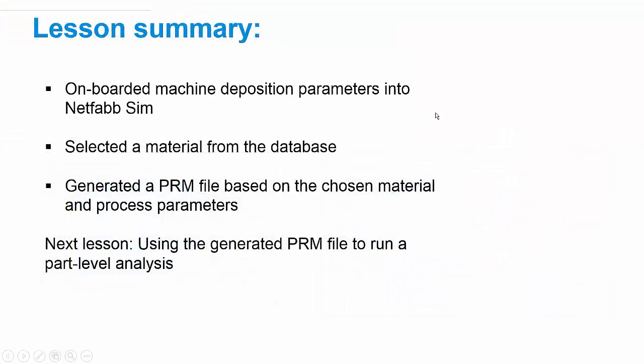So just to summarize what we covered here, we went through how we onboard machine parameters into NetFab simulation, how to select a material from the database, and how to use those parameters and that material to generate a PRM file. The next lesson is going to instruct you on how to use that PRM file that we generated in this lesson to actually run a full part level analysis.